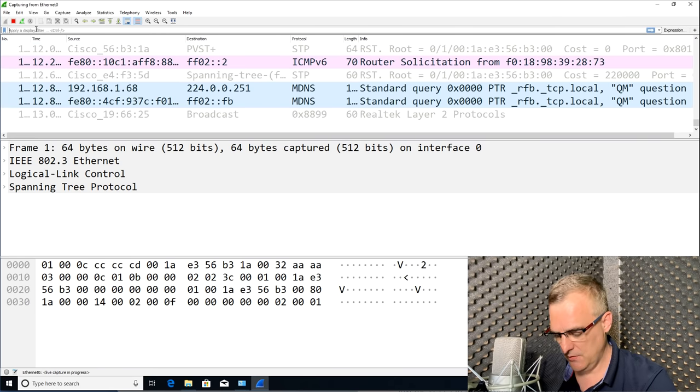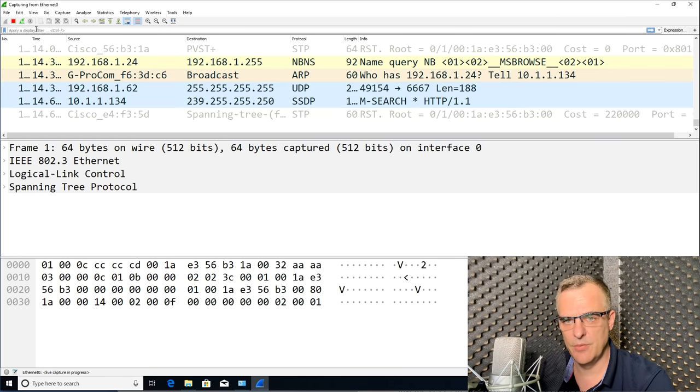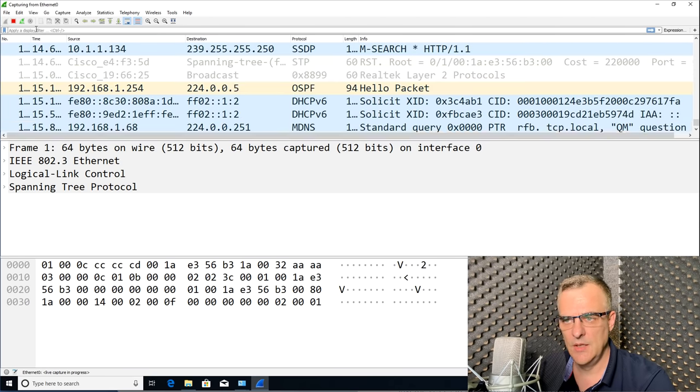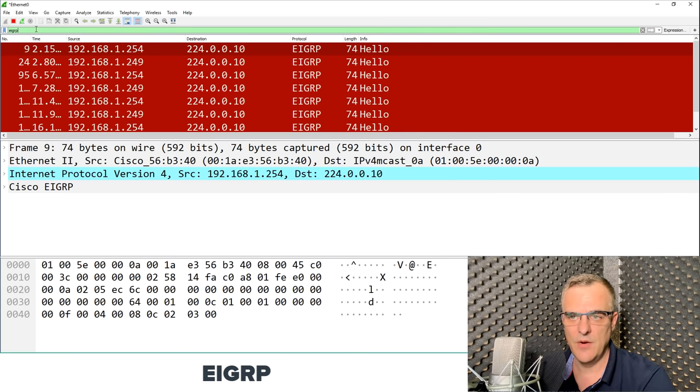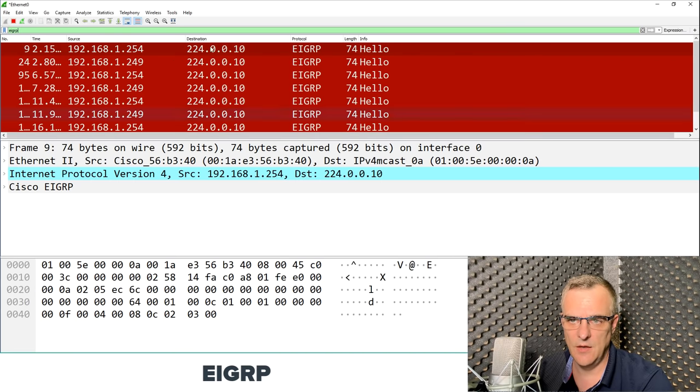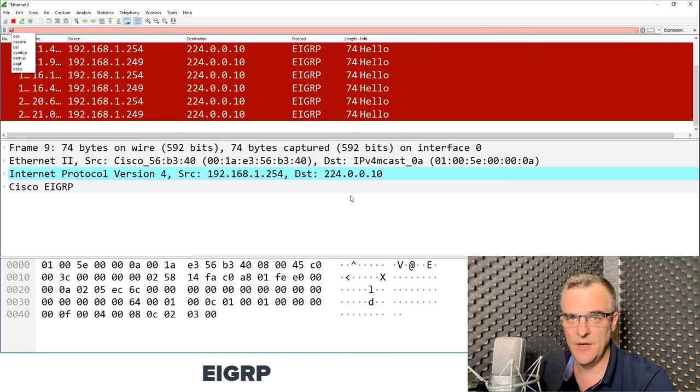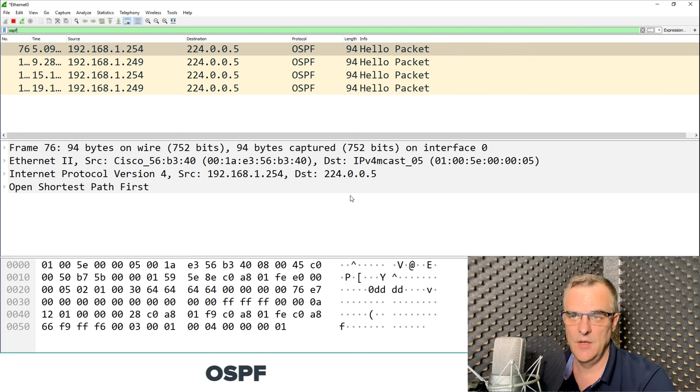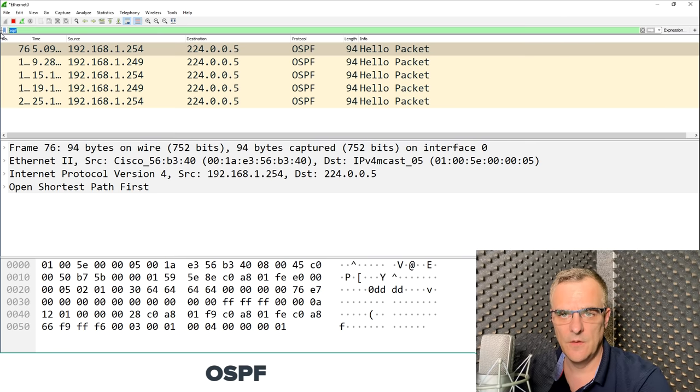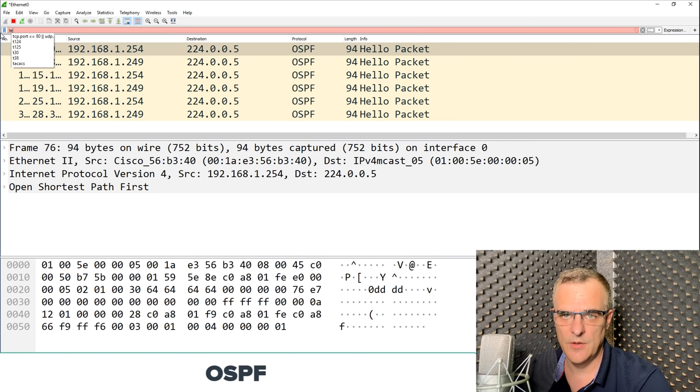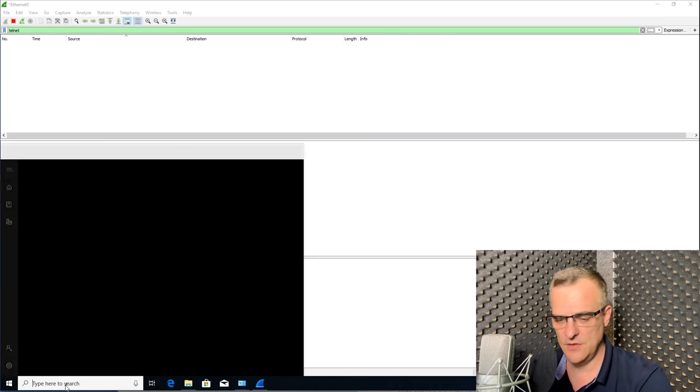I could filter as an example for some type of protocol. EIGRP is a routing protocol, and I can see hello messages for that protocol. If you don't know what that is, don't worry. OSPF is another routing protocol, so I can see that. So there's a lot of traffic in this network, but I'm filtering to only see certain traffic types, in this case, telnet.